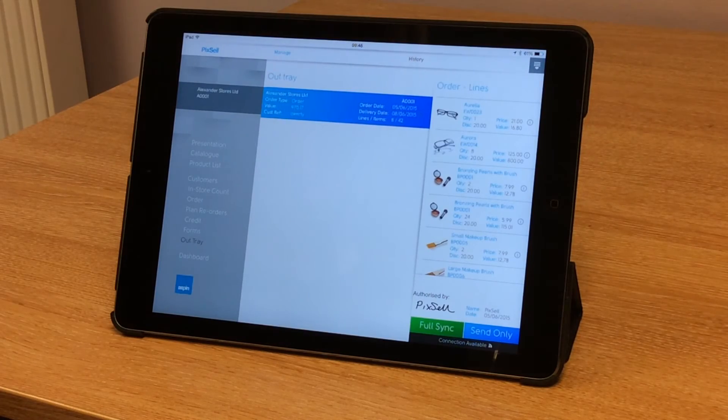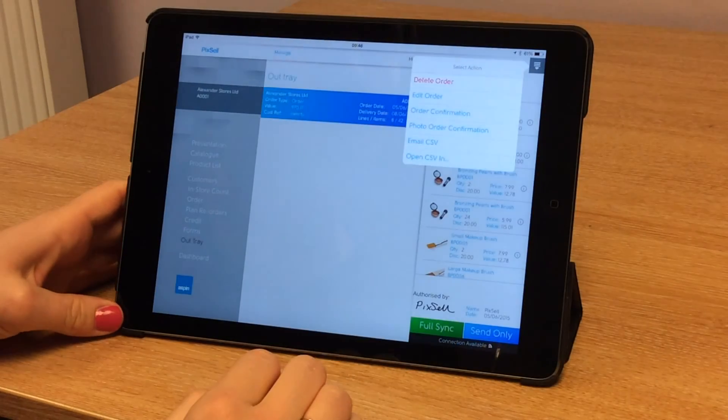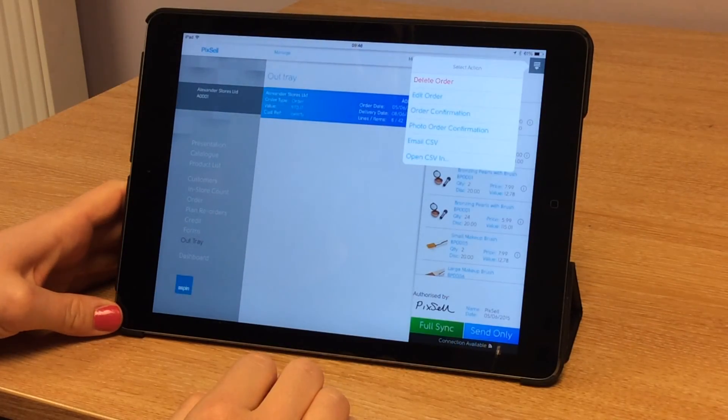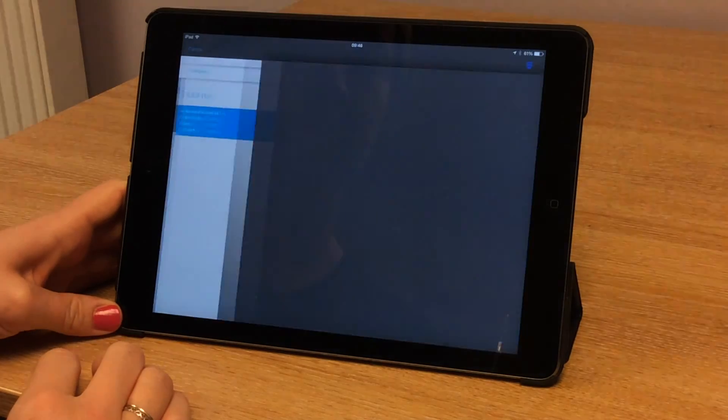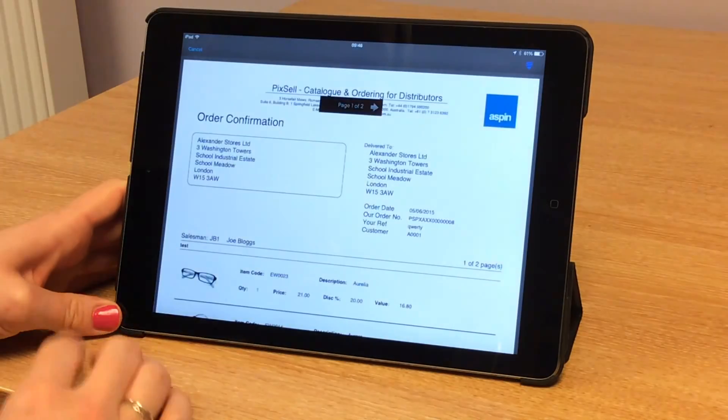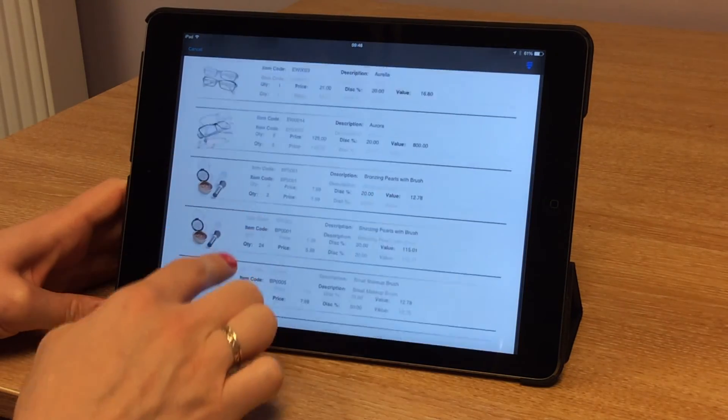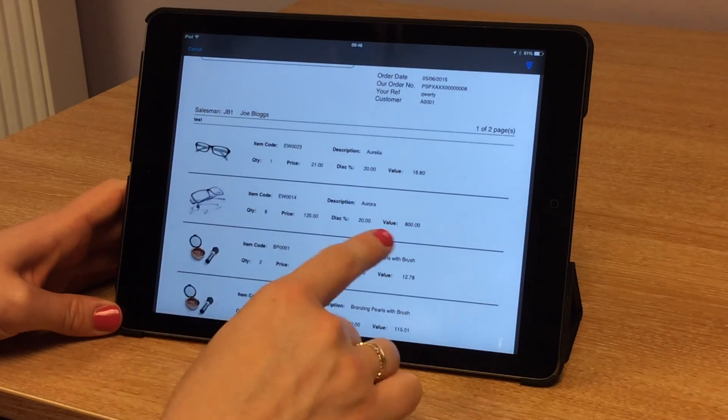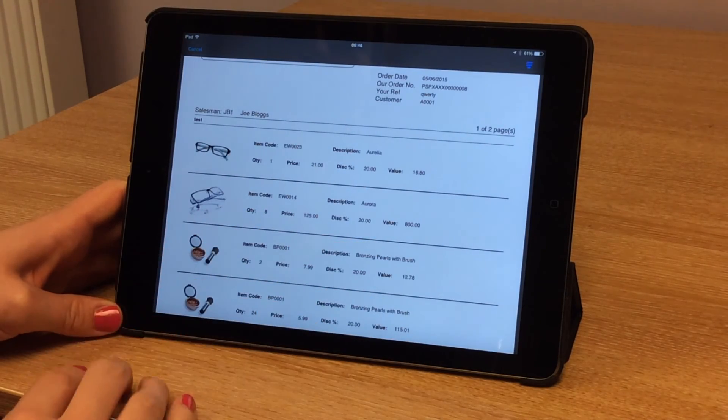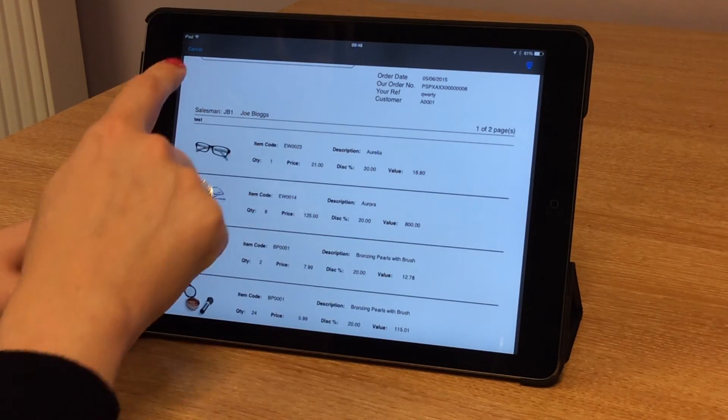The order goes down to the out tray whereby I can generate a PDF with or without images. Here's the PDF. We can see the product images and we can see each of the lines we've added. This can then be emailed to the customer or printed.